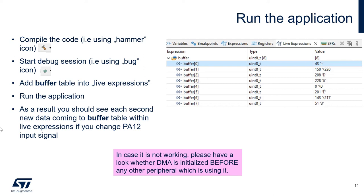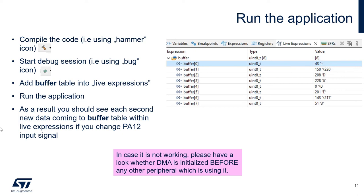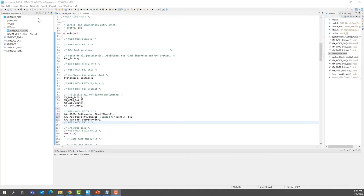Next step will be to add the buffer to the live expression so that we can monitor it in real time inside the debugger, inside CubeIDE. Then run the application and you should see the variables inside the buffer, the different data that are going to be updated every second thanks to the timer. The transfer from the ADC data register, the conversions of the PA12 to the buffer inside the RAM. That's thanks to the ADC, the DMA and the timer.